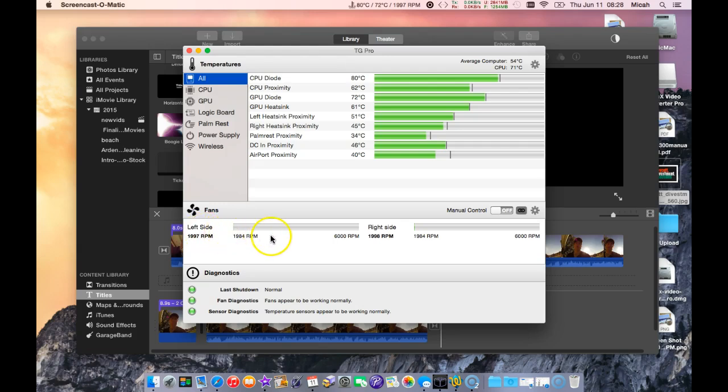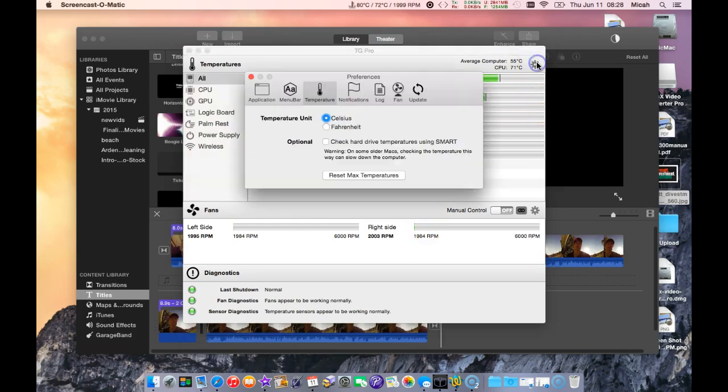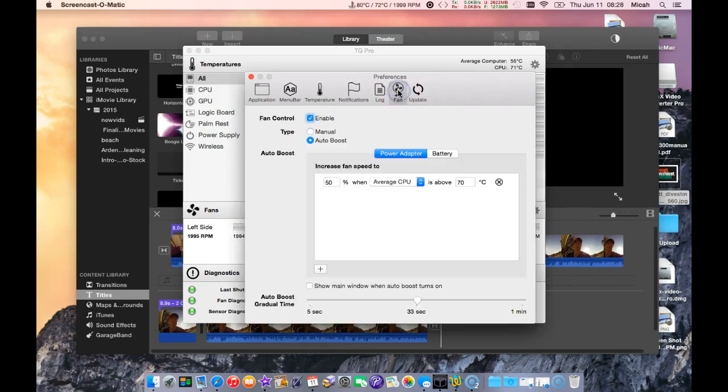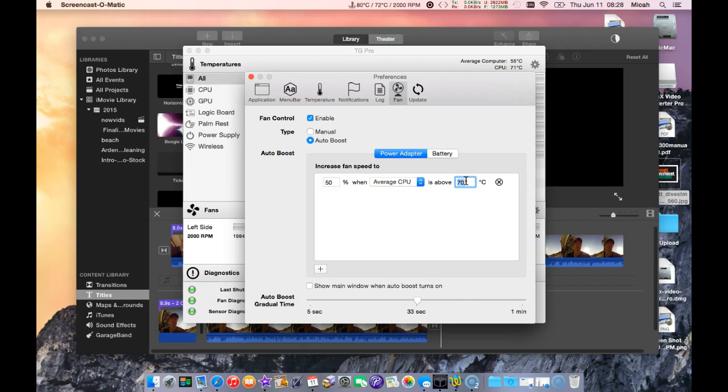I can actually go and adjust the fan, but I've set presets here. You've got to get the pro version to enable this. What I've done is I've added an auto boost. When the average temperature is above 70 degrees Celsius, I want to increase the speed by 50 percent.